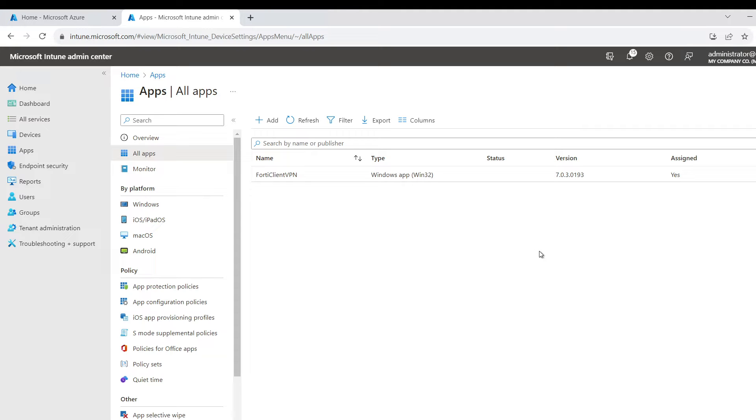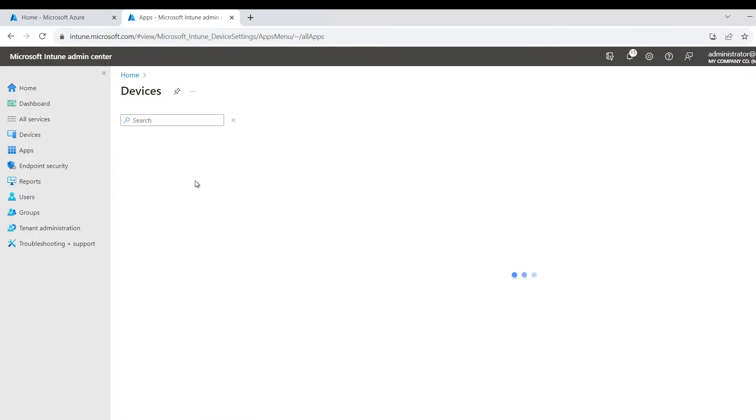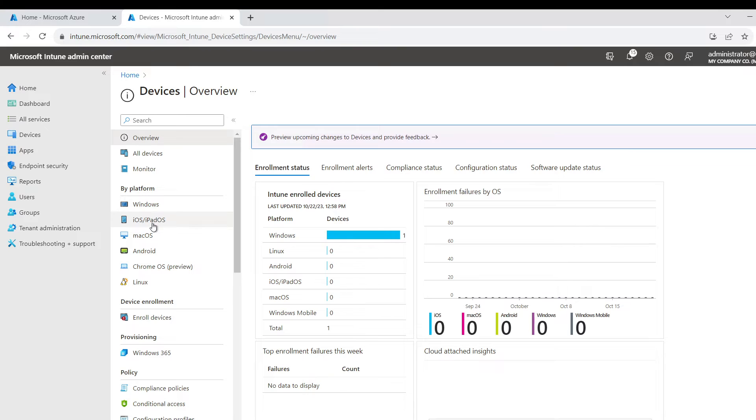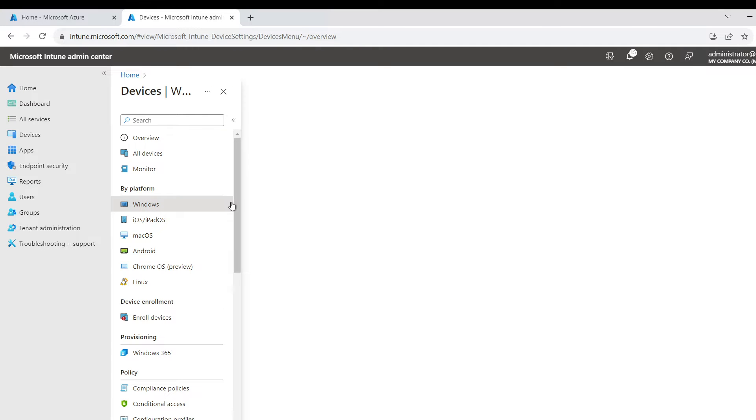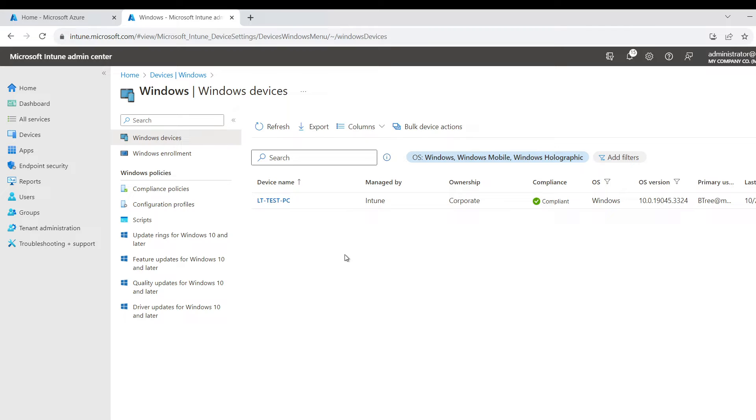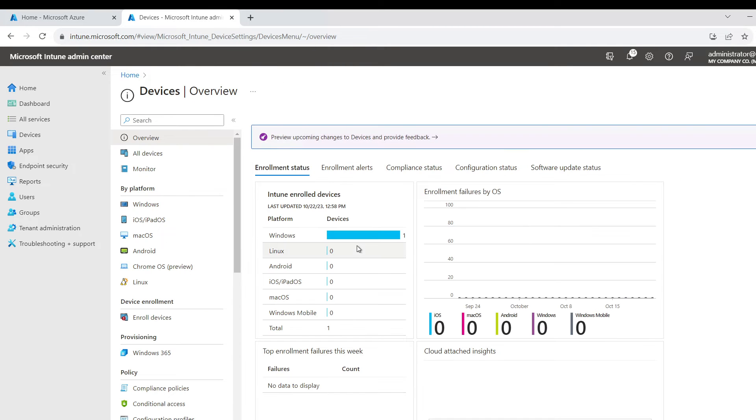Hey guys, today I'm going to show you how to deploy the Company Portal to our endpoints using Intune. It's pretty easy. I have this device in Intune right now and it's part of a group, so I want to create this package and deploy it to this group.